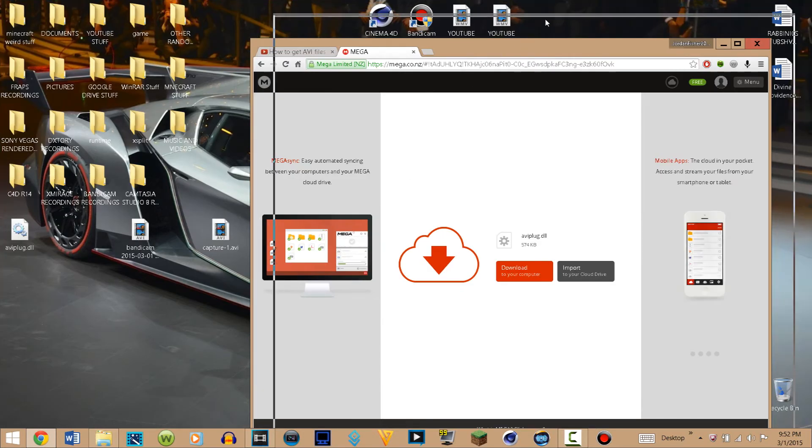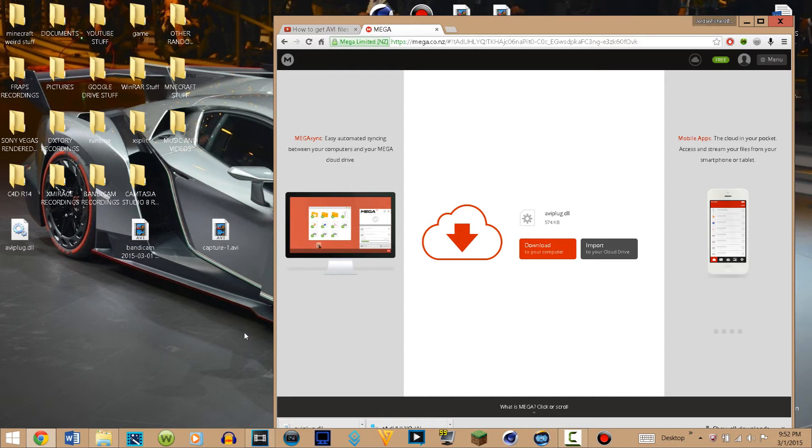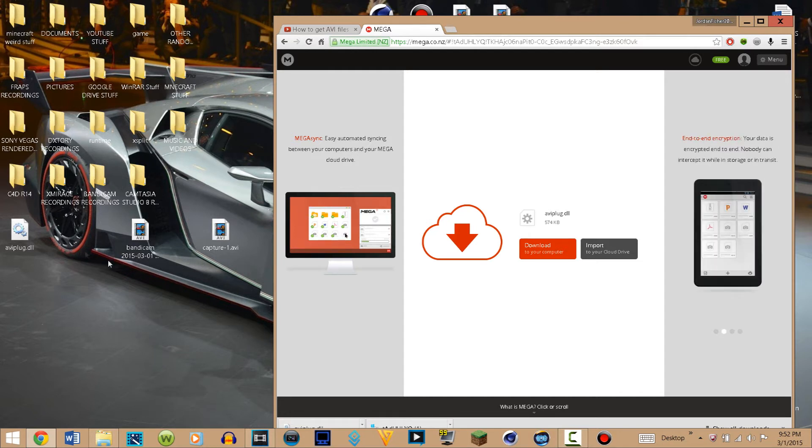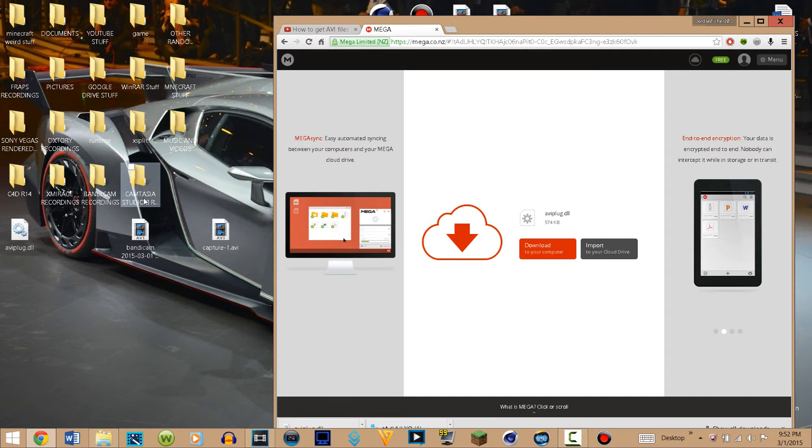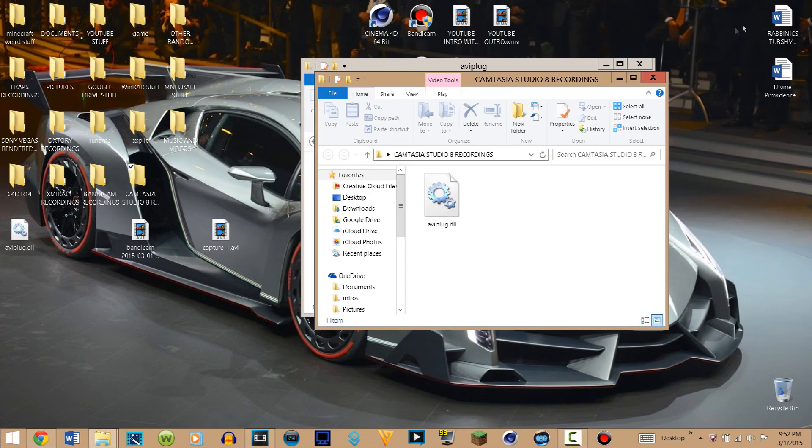Because if you drag it onto your desktop, it's going to ask you to replace it and you don't want that. So just make a new folder and drag it in there. Sorry about that, I actually have that saved in my Camtasia Studio 8 folder. So here it is, and once you have saved it into your folder...